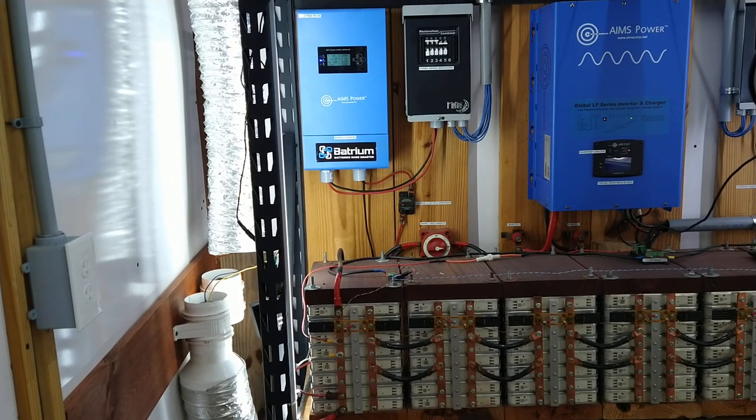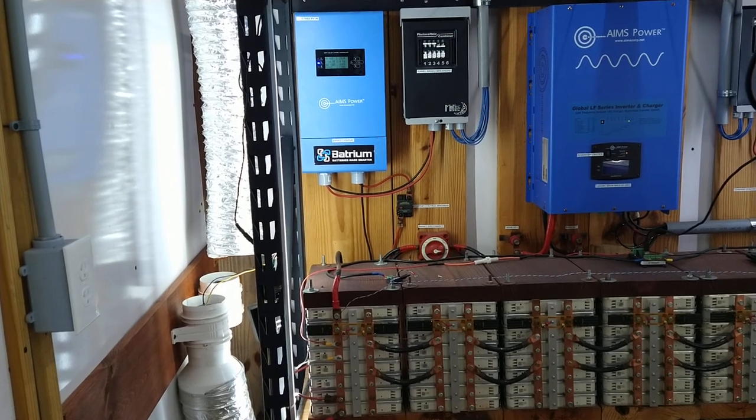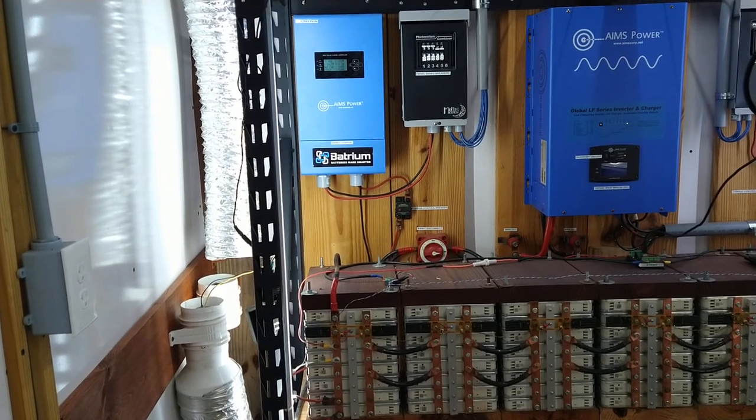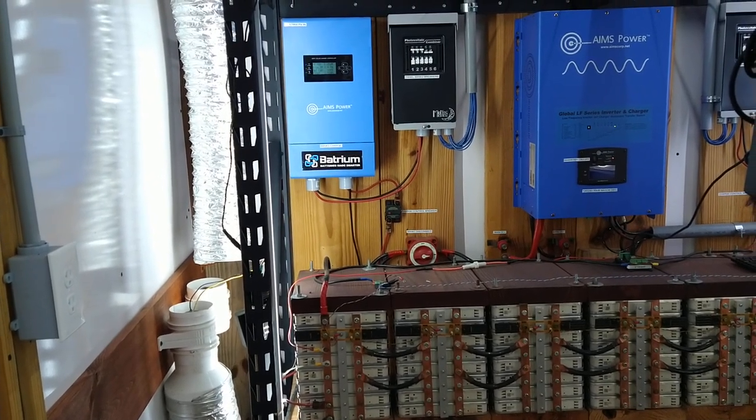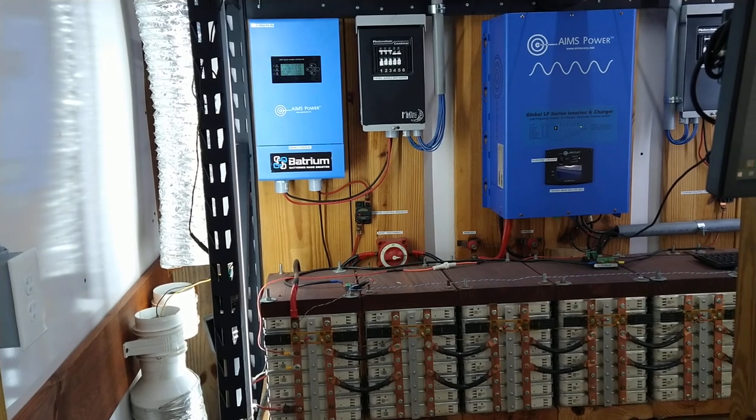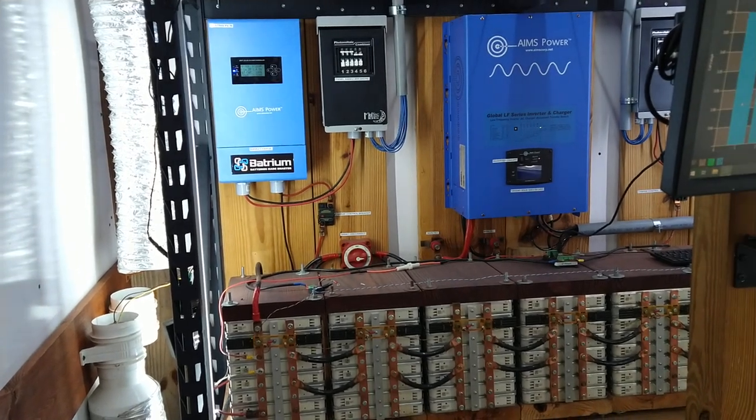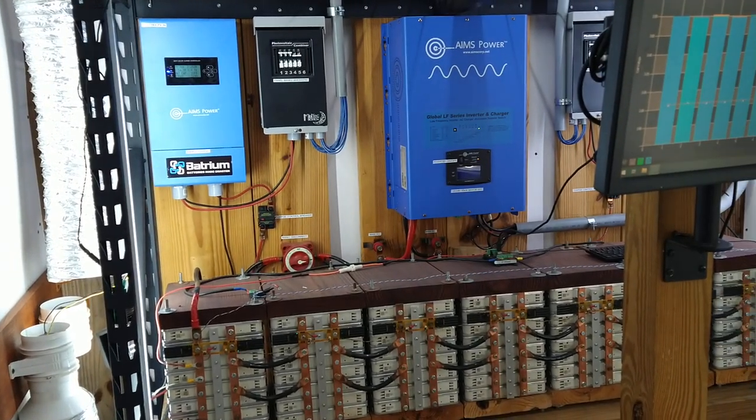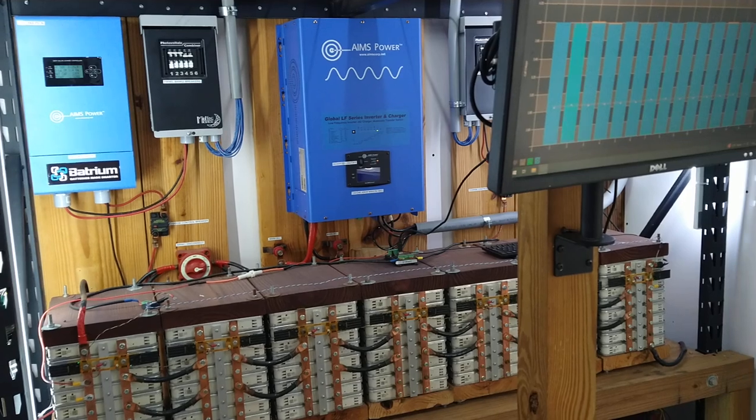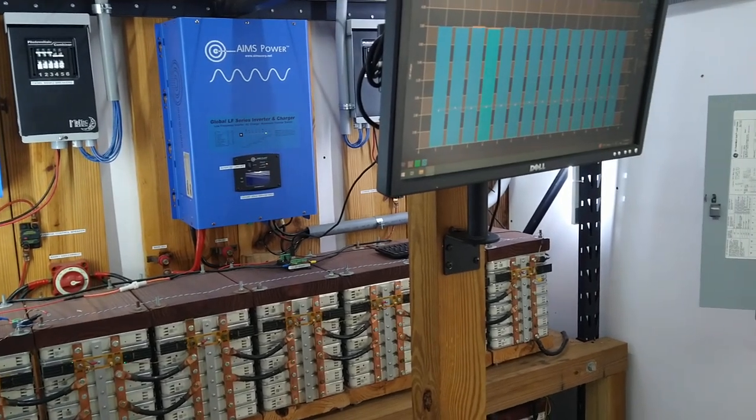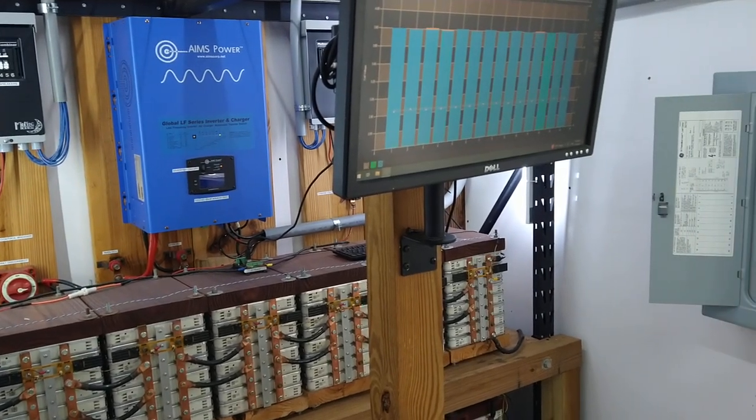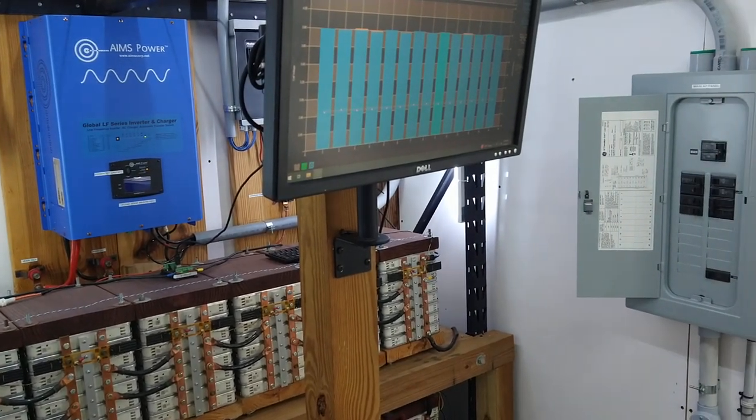Hey everybody, welcome back to the channel. We're back here in the power room again. We just wanted to do a little update after Ian and tell you how this thing fared. We had some pretty bad destruction and damage down here during Ian, and this thing was pretty much right in the middle of it, just north of where the worst hits were.